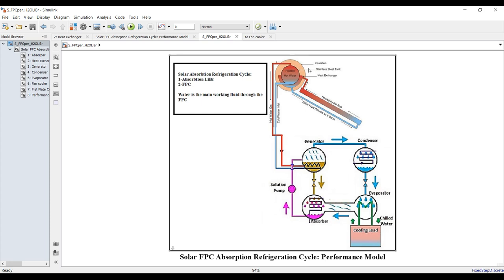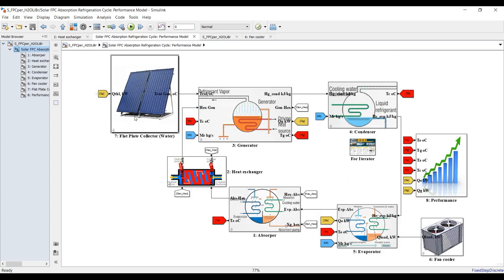Now we have our model. This is our main cycle — a solar flat plate collector cycle. The solar flat plate collector delivers its thermal power or heat to the generator. Let's go inside. Here we have the main cycle components: solar collector, generator, condenser, evaporator, absorber, and heat exchanger. There is also a performance block to measure parameters such as COP, and a fan cooler for air conditioning.